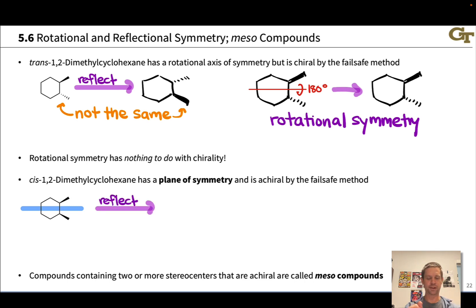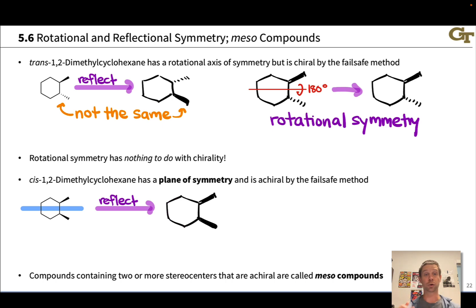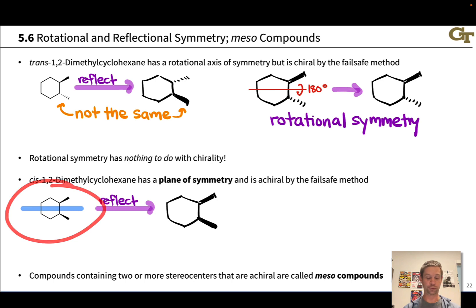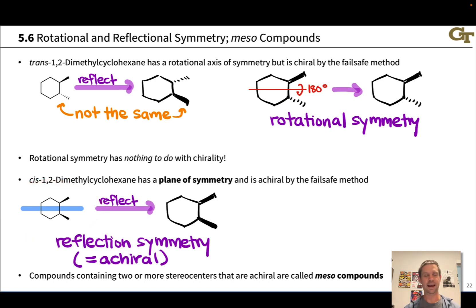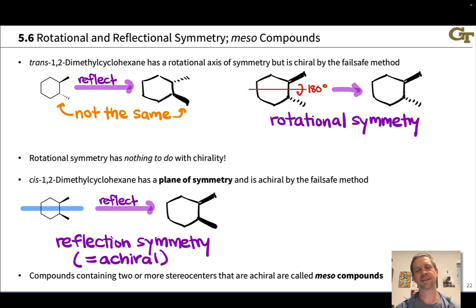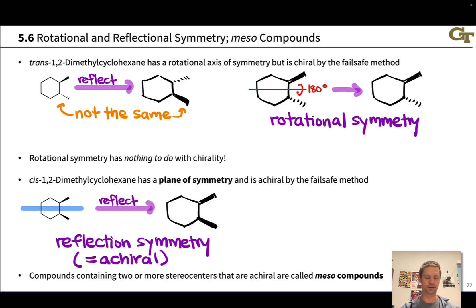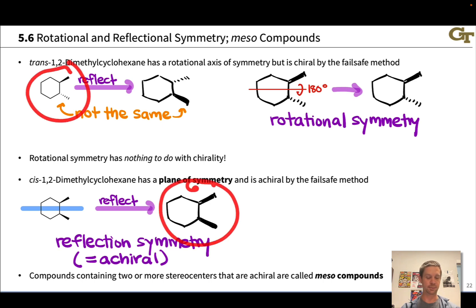Upon that reflection, we get a structure that is identical to the original. In other words, this compound has reflection symmetry — therefore it is achiral. Any compound with reflection symmetry, any compound in possession of a plane of symmetry, is achiral. An interesting thing to note is that trans-1,2-dimethylcyclohexane is a stereoisomer of cis-1,2-dimethylcyclohexane.